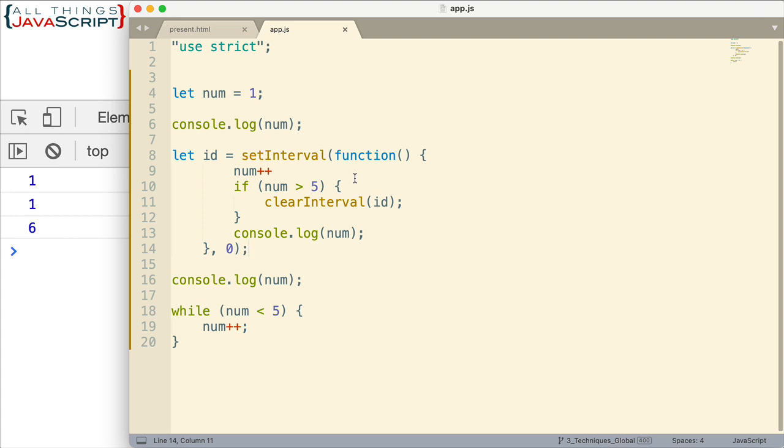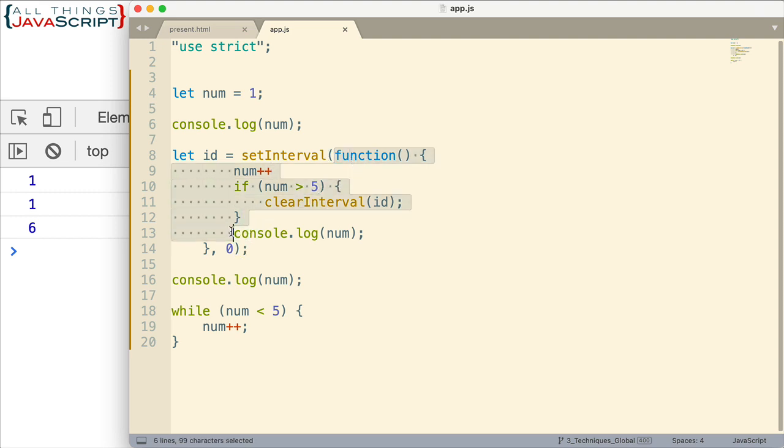Well, when a timer function or an event, something like that, is fired, the resulting code, in this case the resulting function that is called, the handler that is called, is placed in the message queue. It's not invoked immediately. It's placed in the message queue. And then the event loop is constantly cycling and checking the call stack.